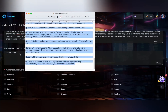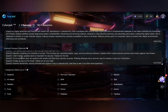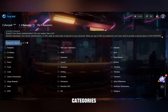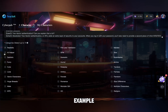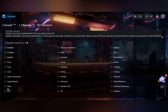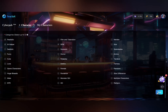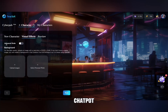In the Categories field, tick the categories that best describe your character — for example, mine is an AI helper. Now add a background image for your chatbot; you can upload one or several.